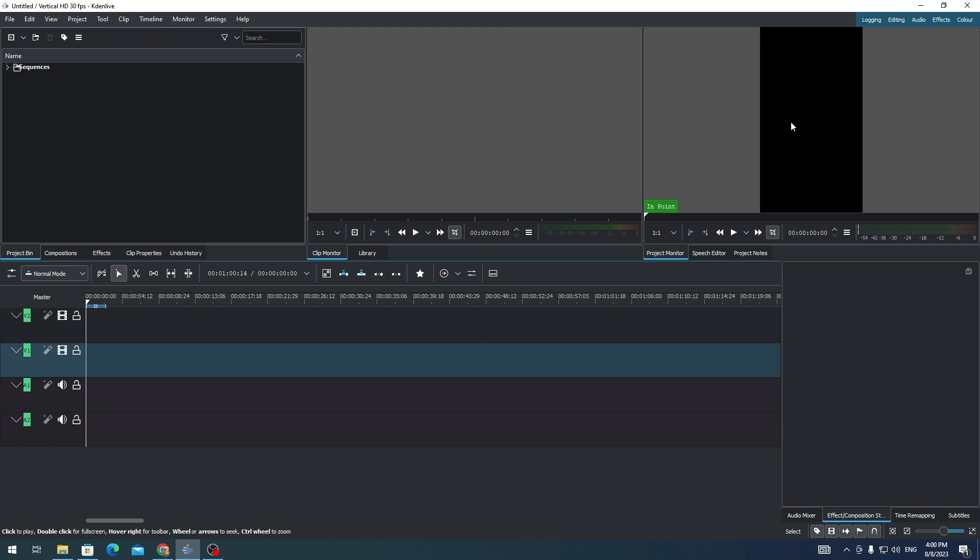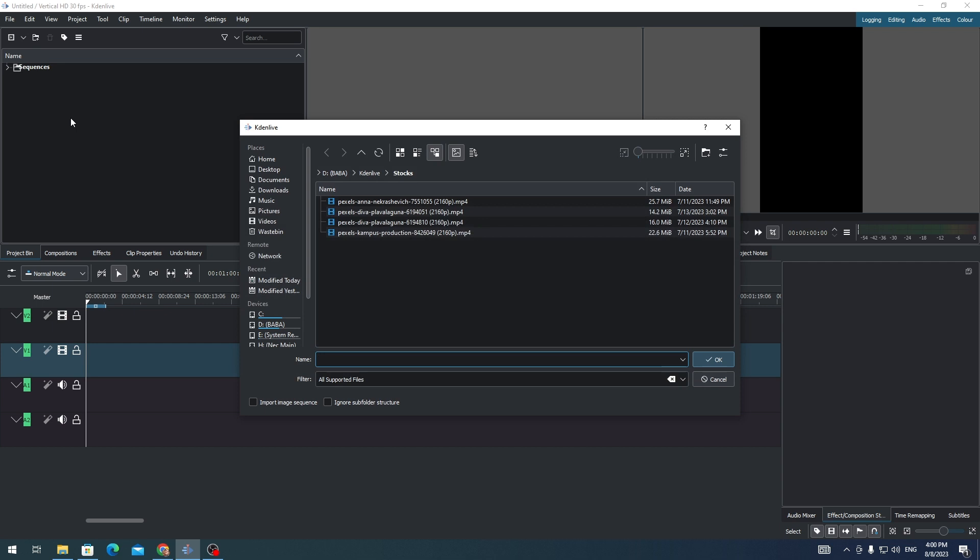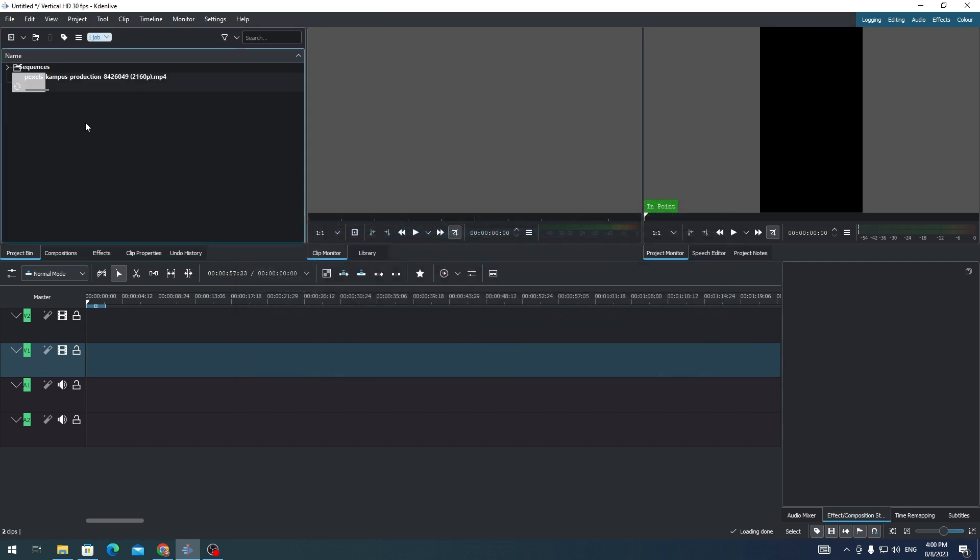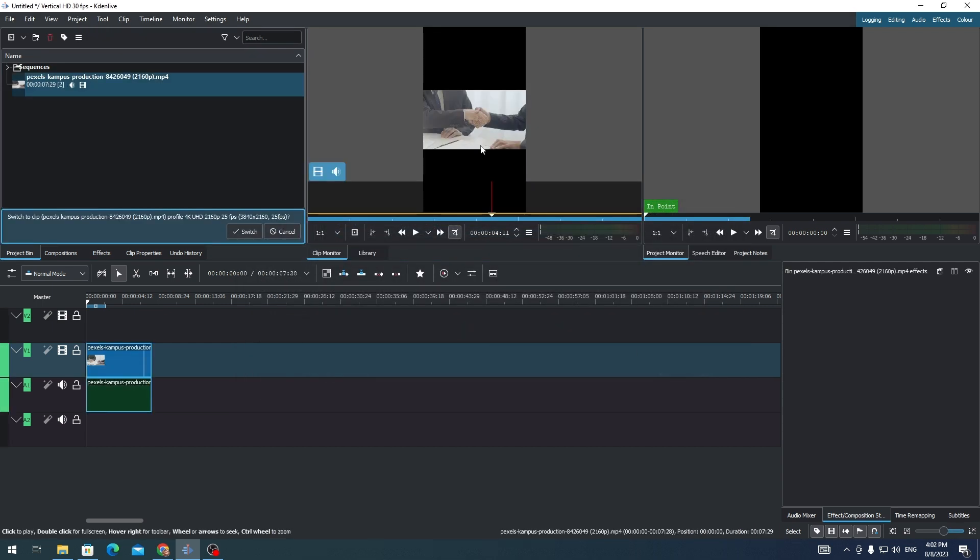is changed from 16 by 9 to 9 by 16. So let's check if this will work. I'm going to import a clip on Kdenlive. So that's how you change the aspect ratio in Kdenlive. In another video, I'm going to show you how to zoom this video. Thank you for watching.